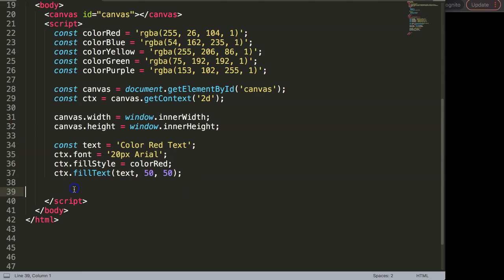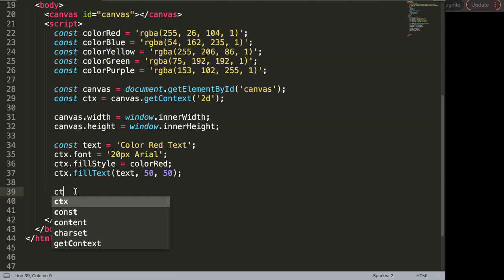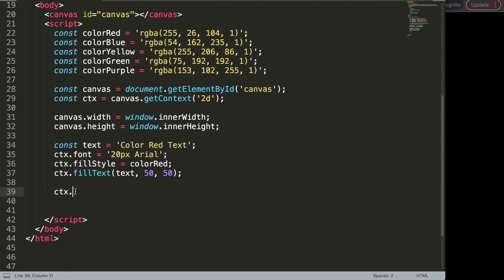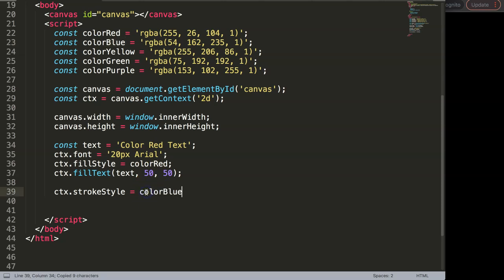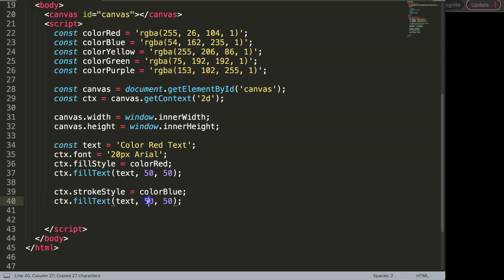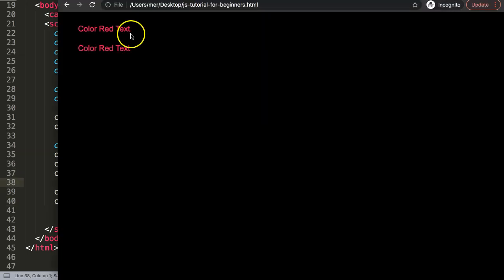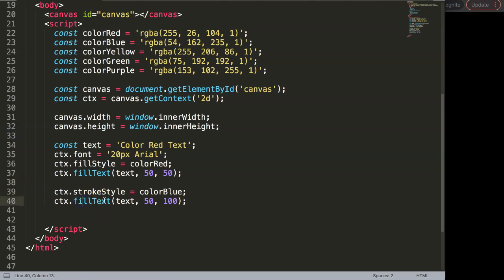Now let's do the stroke version. I'll use ctx.strokeStyle and set it to blue. Then I'll copy the fillText line, place it 100 pixels down instead of 50, and change it to ctx.strokeText. Save this and refresh — we have it.